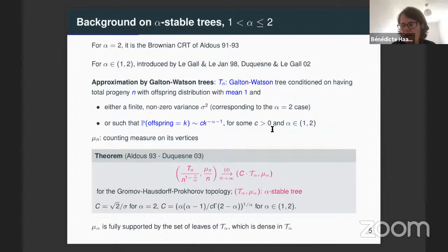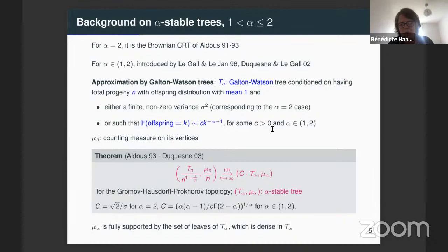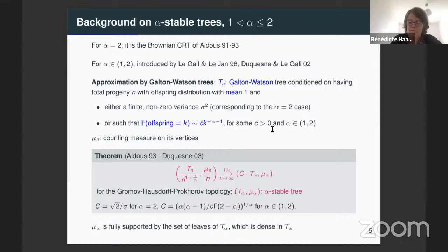These trees appear in many models in probability. They are used in the domain of random maps, fragmentation, coalescence processes. They are very important models in probability theory, and for this reason they have been very well studied. I recall some information that will be useful to us to study the alpha-stable graph. For example, these are fractal structures and we know their Hausdorff dimension, which is equal to alpha over alpha minus one, almost surely.